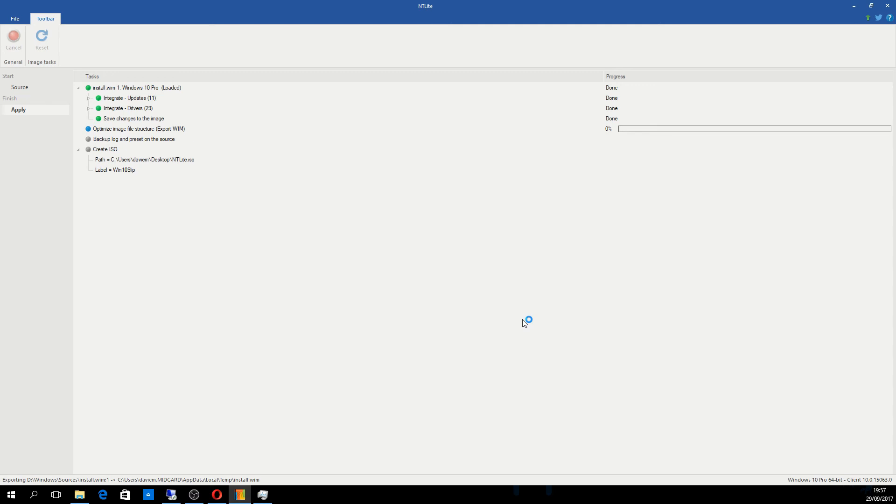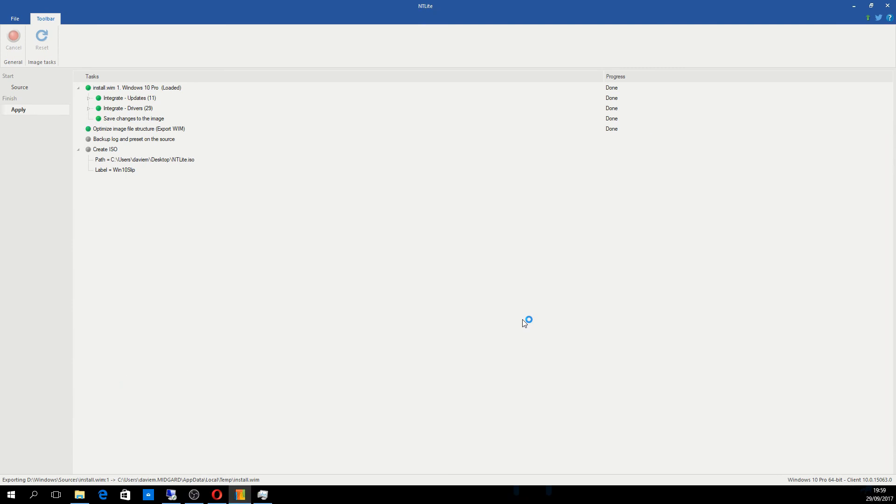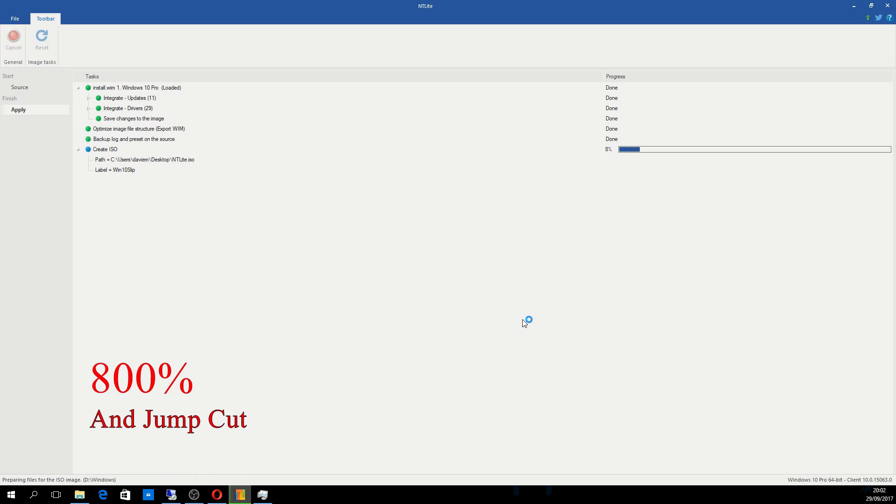Let's save the changes to the image. Now it's optimizing the image file structure. That's now been optimized. Now it's going to back up the log and set the preset on the source before creating the ISO. It's now backed up the log file and the preset for the existing source and is now creating the ISO.